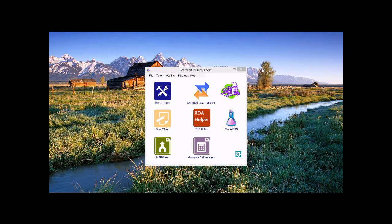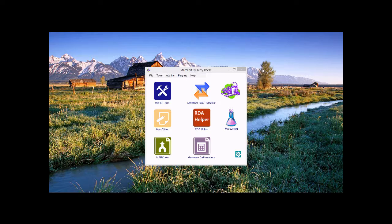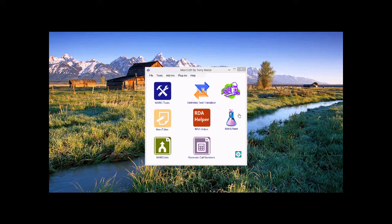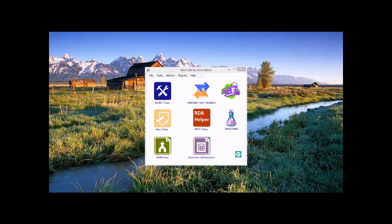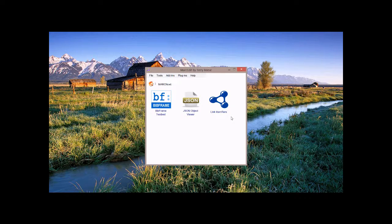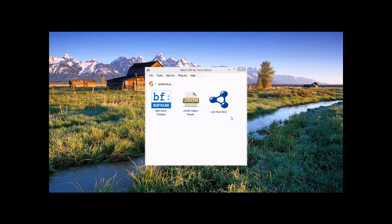In the new version of MarkEdit, one of the new pieces of information that's been added is a tool called MarkNext. This is actually a research tool bench that exposes a number of research tools around some of the conceptual elements around BibFrame and linked data.